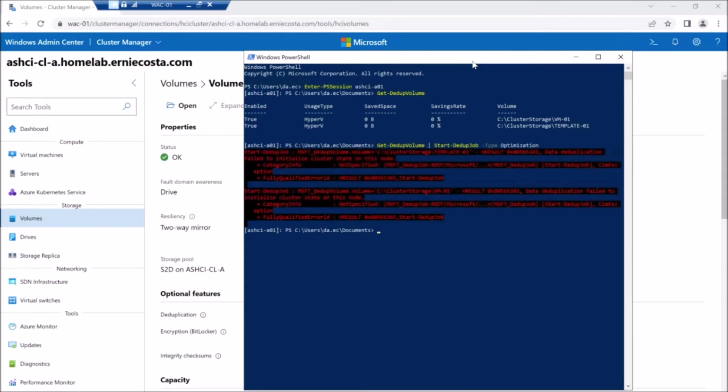So by default, dedupe jobs run on, I think they run like every hour. I don't feel like waiting an hour. So I'm going to manually kick off the dedupe jobs through PowerShell.